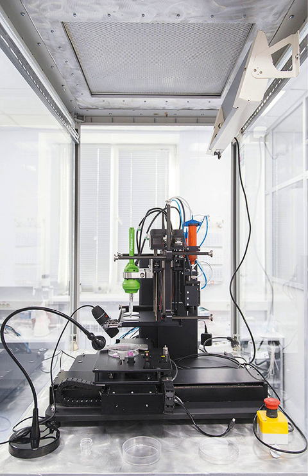Three-dimensional bioprinting is the utilization of 3D printing-like techniques to combine cells, growth factors, and biomaterials to fabricate biomedical parts that maximally imitate natural tissue characteristics.